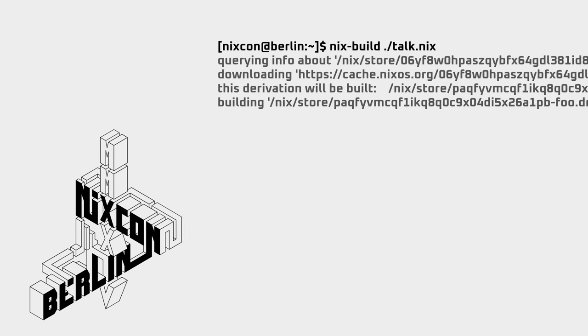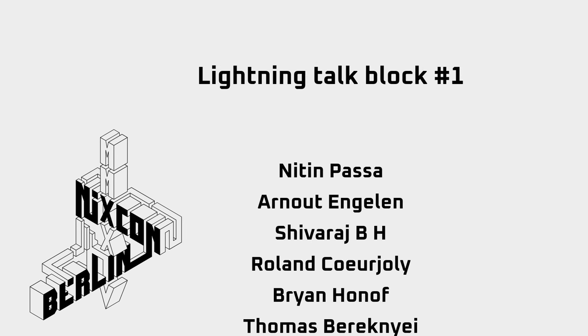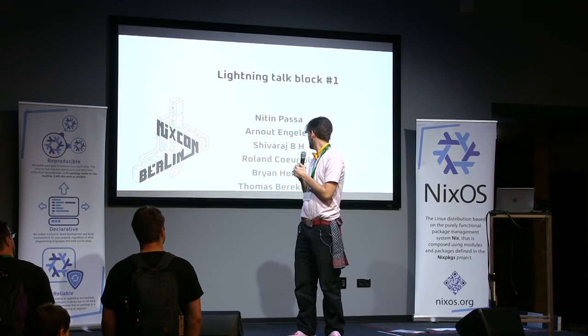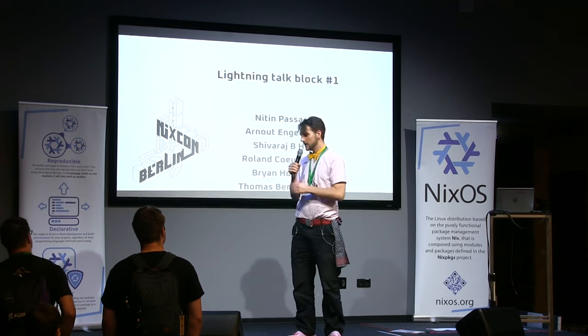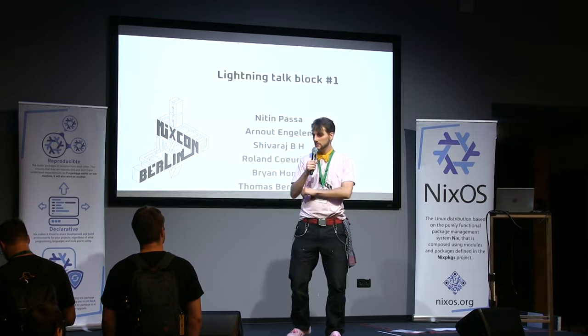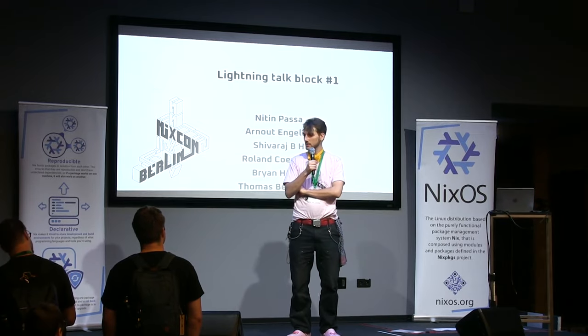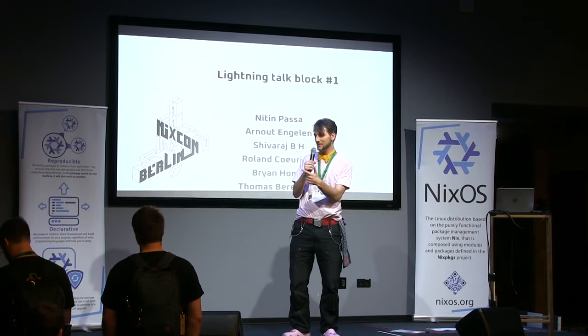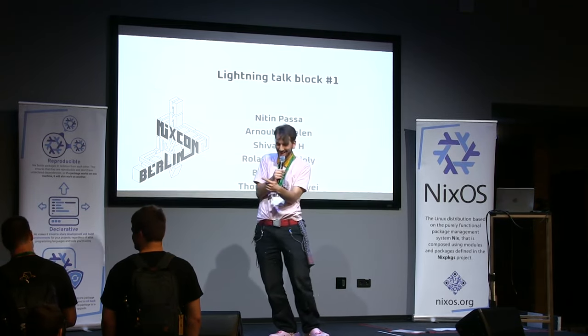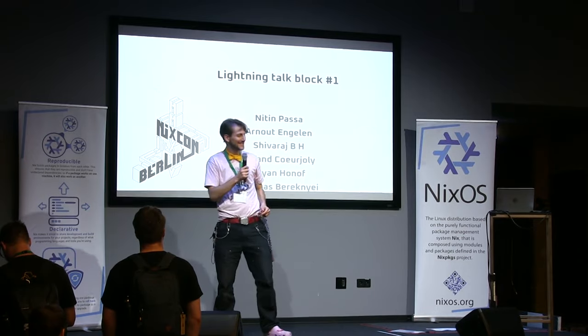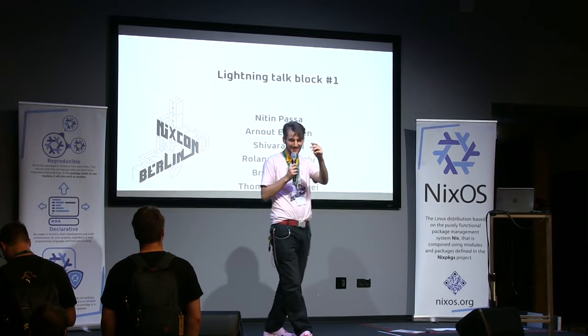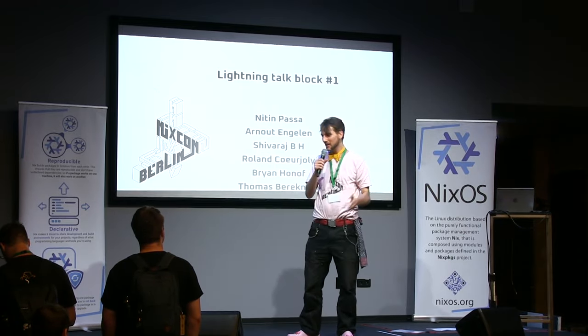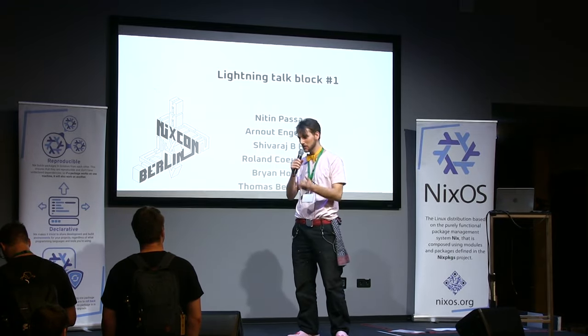All right. We now have our lightning talk block. I'm going to try and be as strict as possible. Don't get irritated if I do this. All that means is I'm giving them a one-minute warning. Yeah, I guess without further ado. Wait, who did I say was first? And what was your name again? Roland. Exactly. So let's give a welcoming applause to our first speaker, Roland.